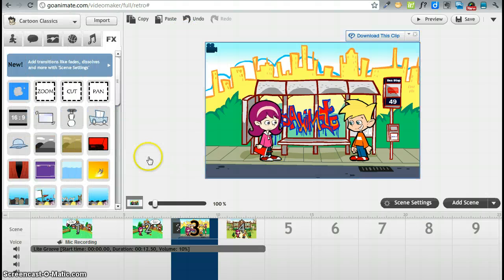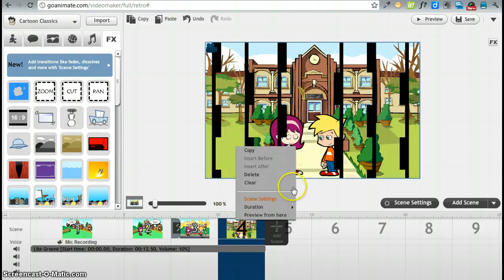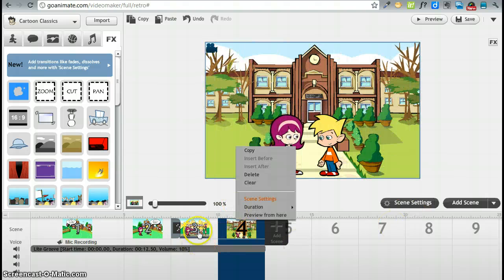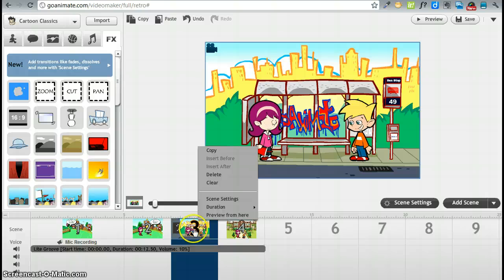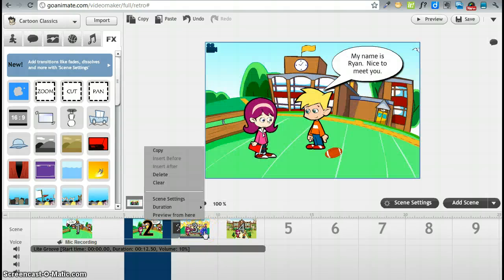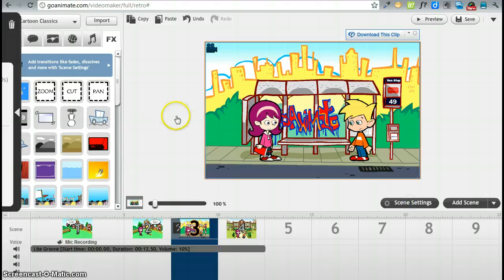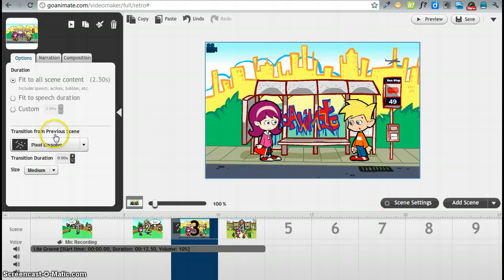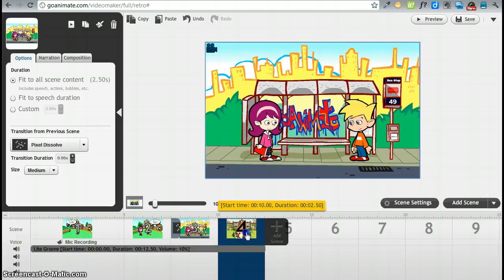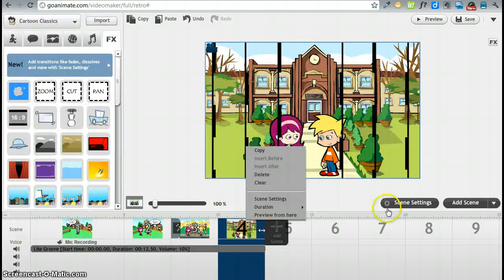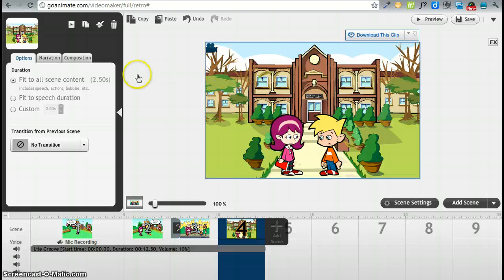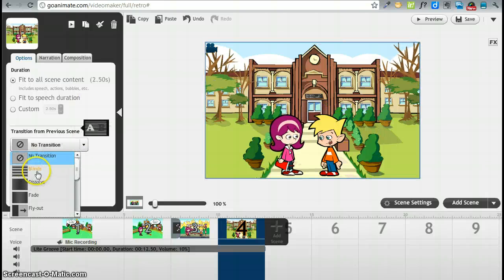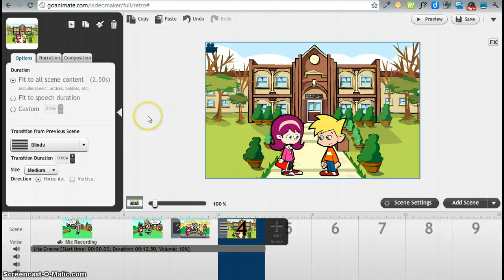And we're going to do the same thing with this one. And we already see that on this transition from previous scene and this one transition from previous scene. Let's just do the blinds here.